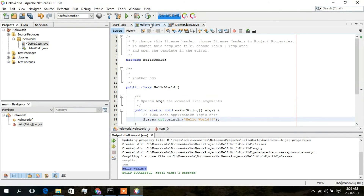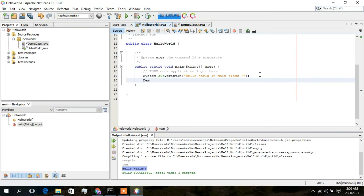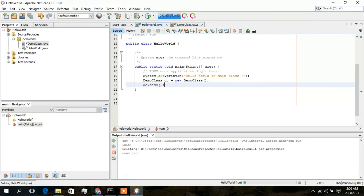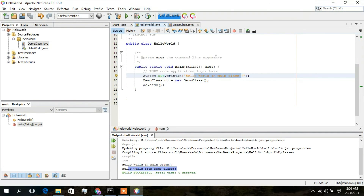Go back to the HelloWorld.java main class and update the System.out.println statement to 'Hello World in main class'. Then create an object of DemoClass named dc using 'new DemoClass()', and call dc.demo() to trigger the method. Click Run and you'll see two outputs: 'Hello World in main class' from the main class, and 'Hello World from our Demo class' from DemoClass.